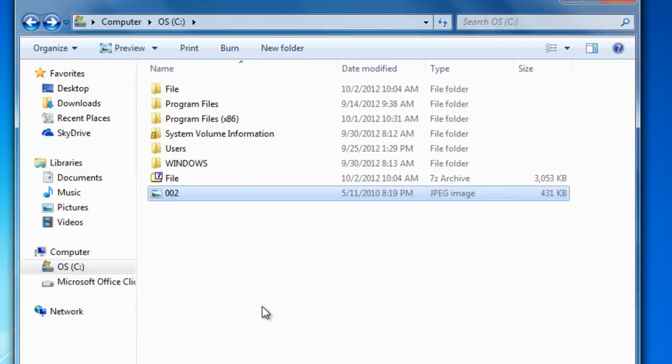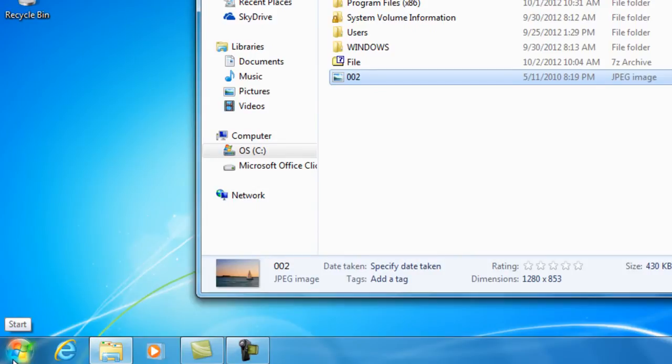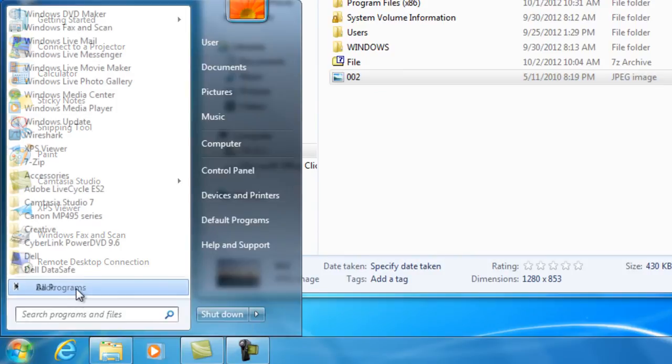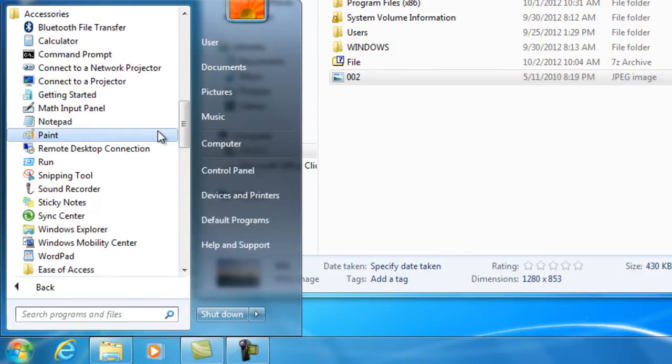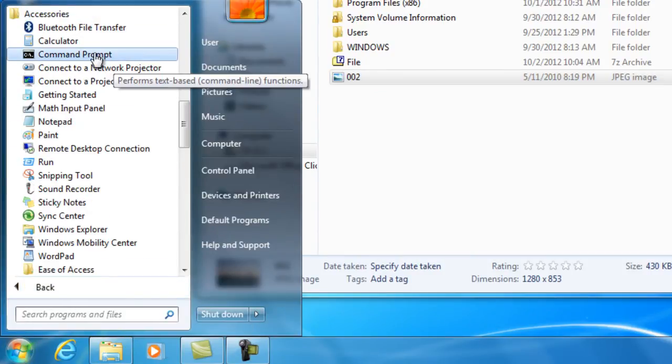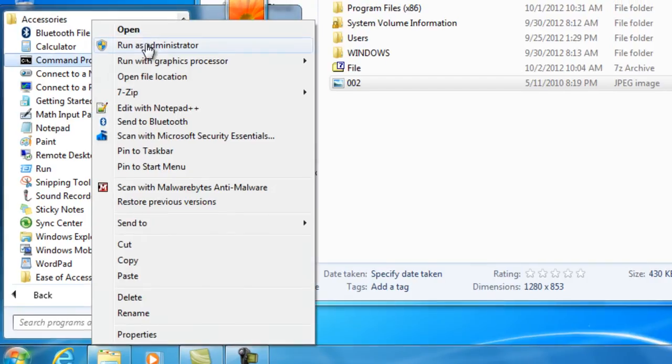Next, you need to open Command Prompt. To do that, you'll need to go to Start, All Programs, Accessories, and right click on Command Prompt and run it as administrator.